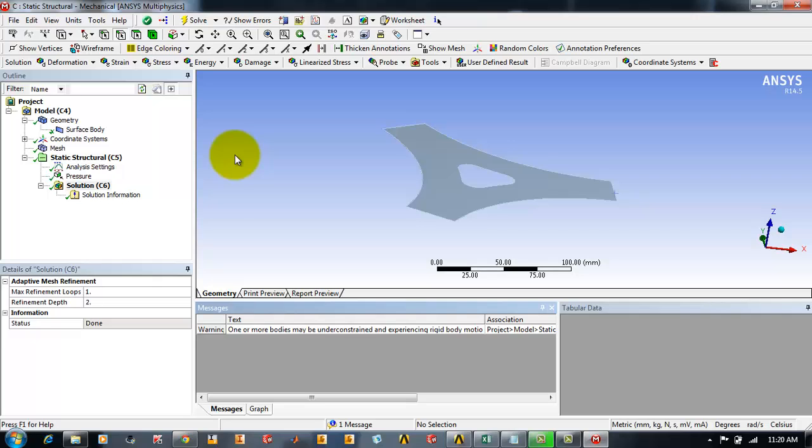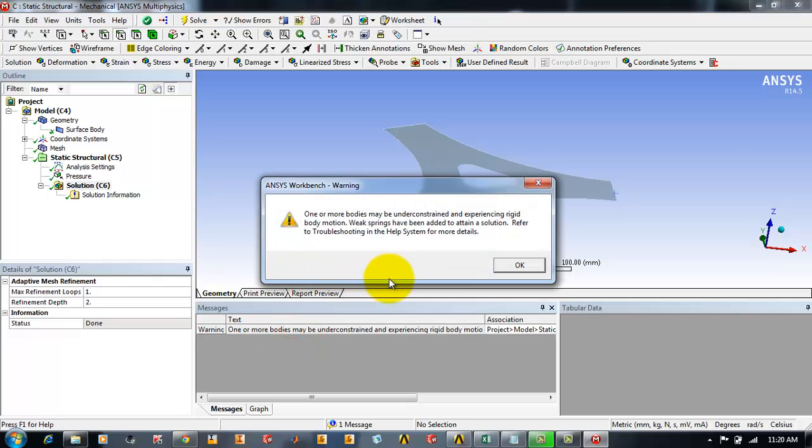Here there comes a warning. If you double click on warning it says one or more bodies may be unconstrained and experiencing rigid body motion, weak springs have been added to attain solution. What this means is that if we don't provide any supports and leave the object in 3D space, any small unconstrained force will lead to an infinite motion of the body or an unstable structure. But still we can achieve static equilibrium if all the external forces sum up to zero, which is called unstable equilibrium.